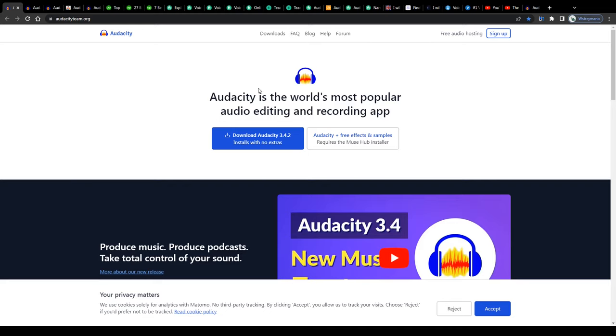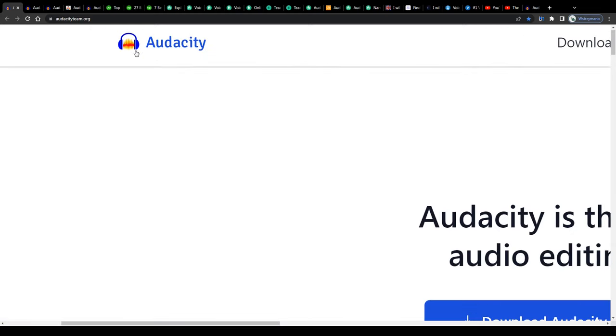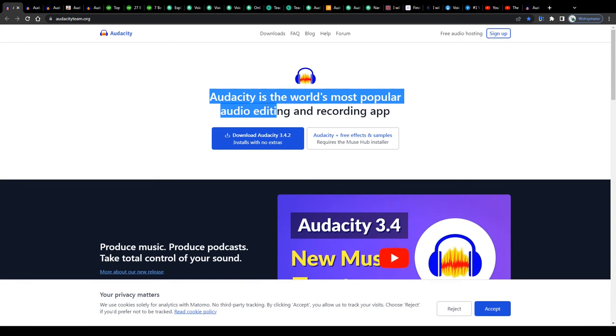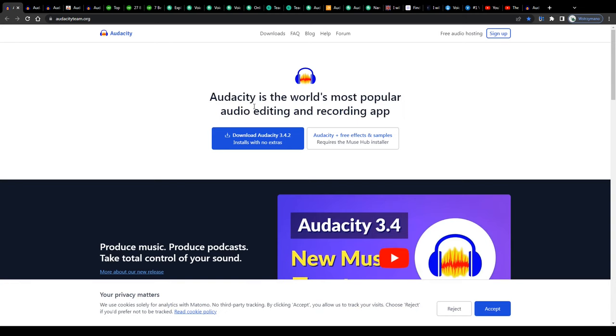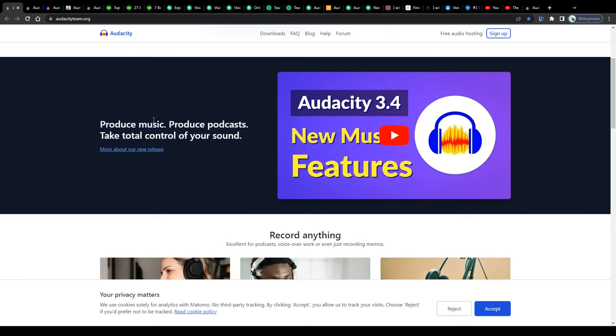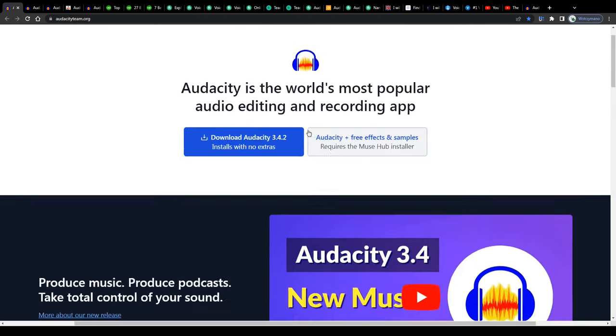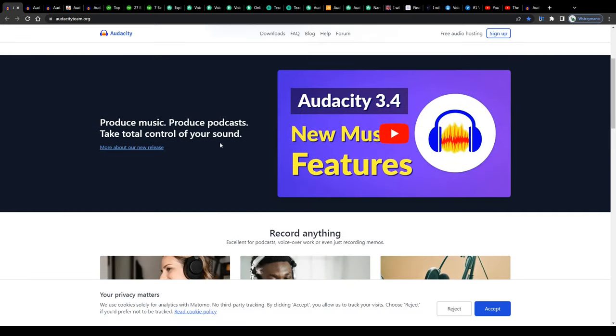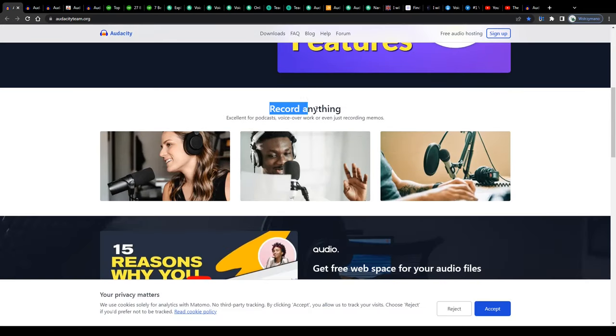As you can see, we're on the homepage of Audacity. According to their homepage, the world's most popular audio editing and recording app. Now that's a pretty bold claim, I'd say. You can download it free of charge here if you like. Now I assume you can already guess what Audacity has been designed for, for recording and also editing audio files.